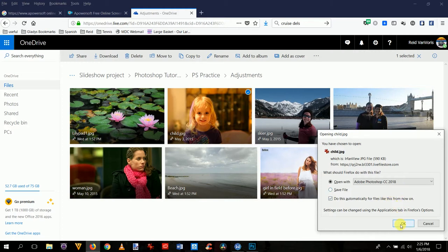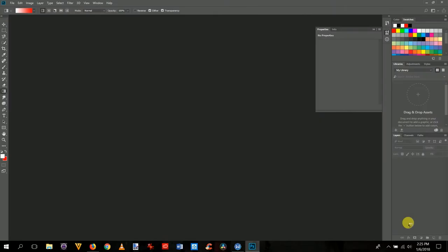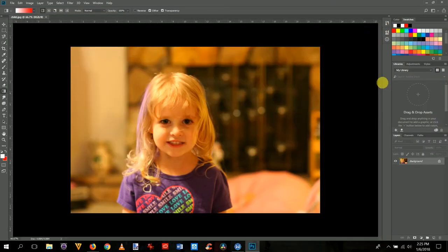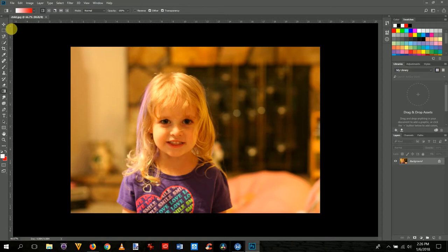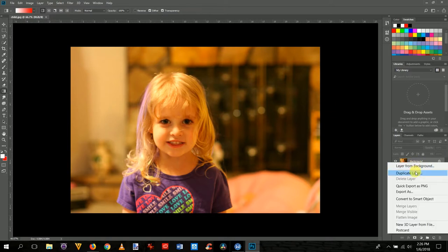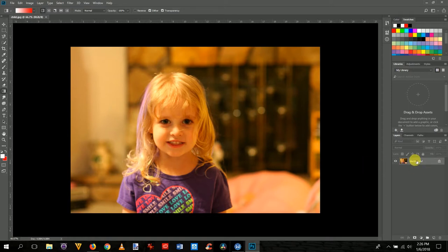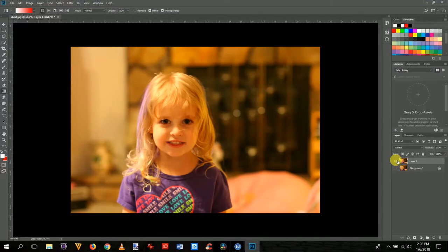Photoshop is already launched and sitting open. Here is the basic photograph — this is what it looks like as shot. Here's the layers palette and all the tools. For this basic correction, I'm going to select the background layer, right click, and say duplicate layer. Or you can use the keyboard shortcut Command J on the Mac. When you do that, it makes a copy of the background layer. If I turn off this bottom layer, you can see this is just the copy — they're the same image.